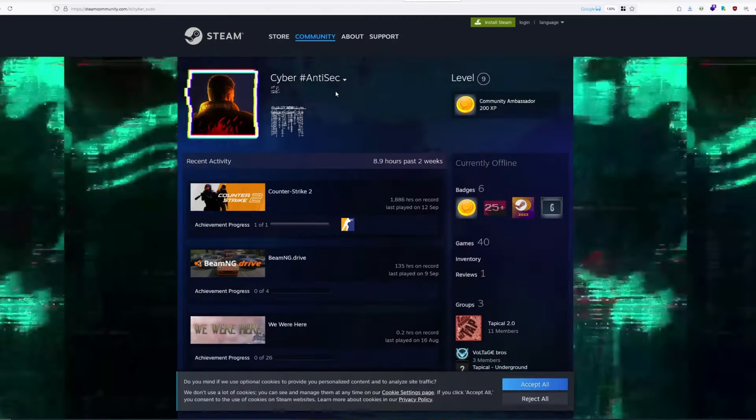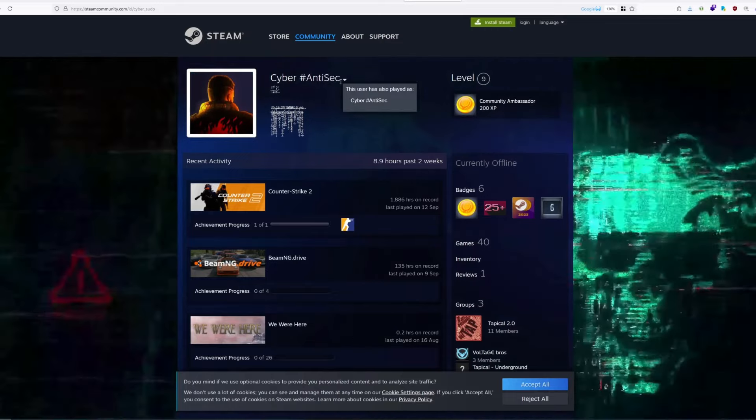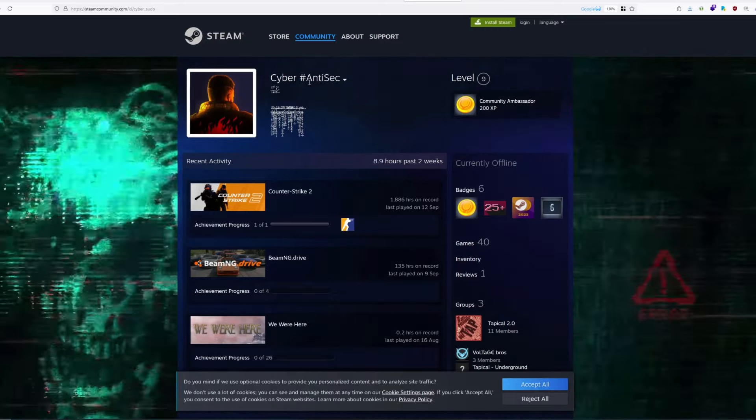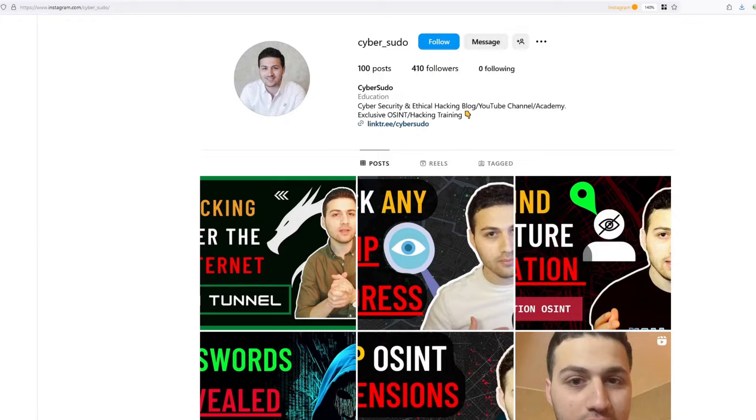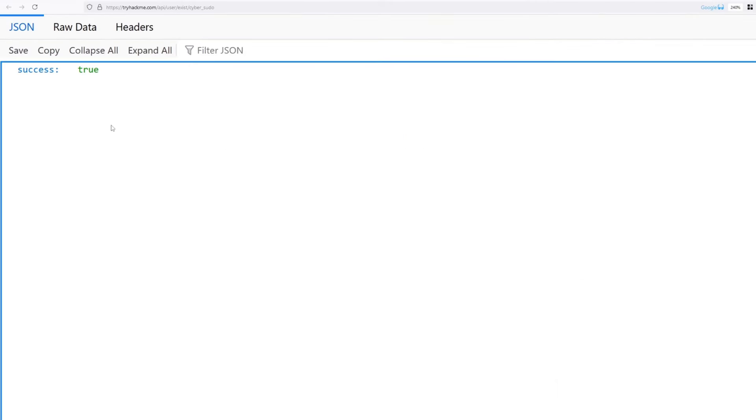Here we can see that we have a person called CyberAntisek, which is not my account. And here is my Instagram account if you would like to follow me. It also uses cyber underscore sudo. And here we can see that there is a username called cyber sudo on TryHackMe.